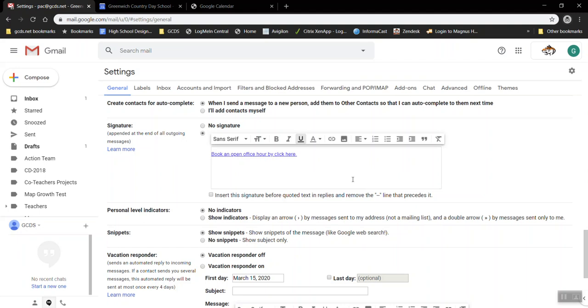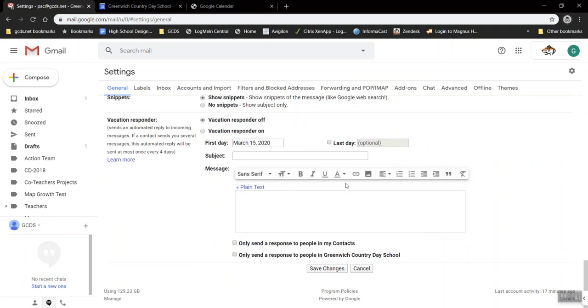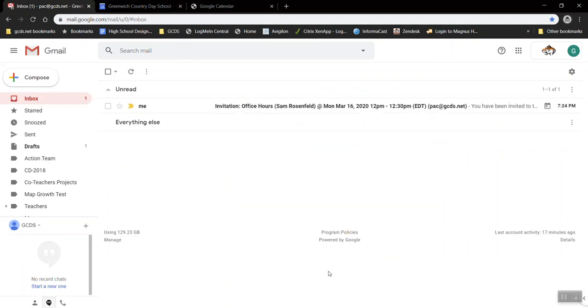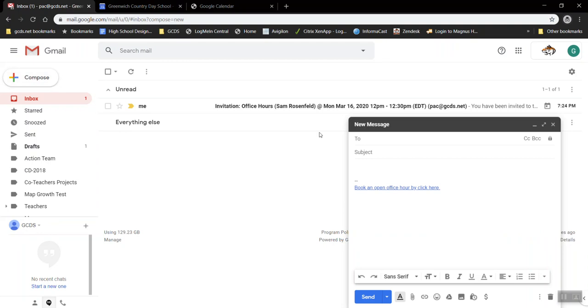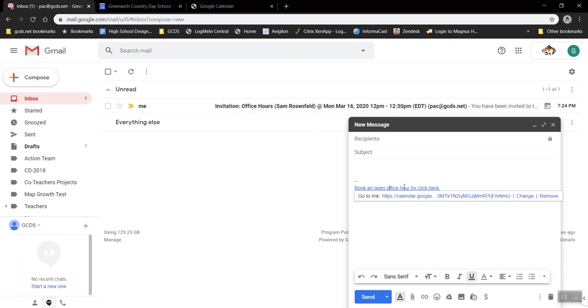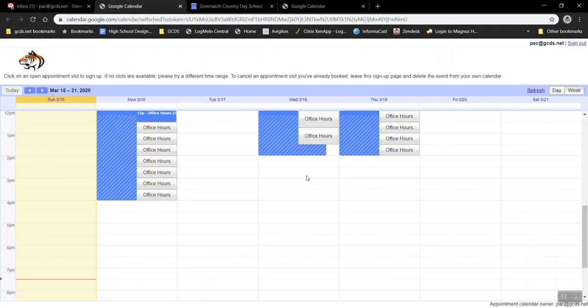Once you've added it scroll to the bottom of your settings and press save. Once you've saved every email you compose from this point forward will add a signature for you and this signature when people click on it will go to your office hours page.